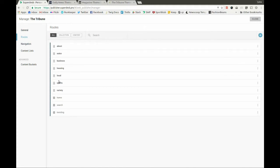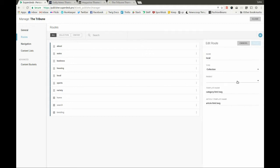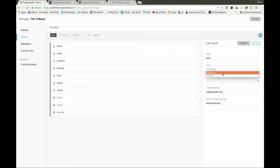In addition, we can define the routes using these output channels. Here you can see that we have several properties for each route. Every route is defined by different properties such as name and type of route, such as collection or content.